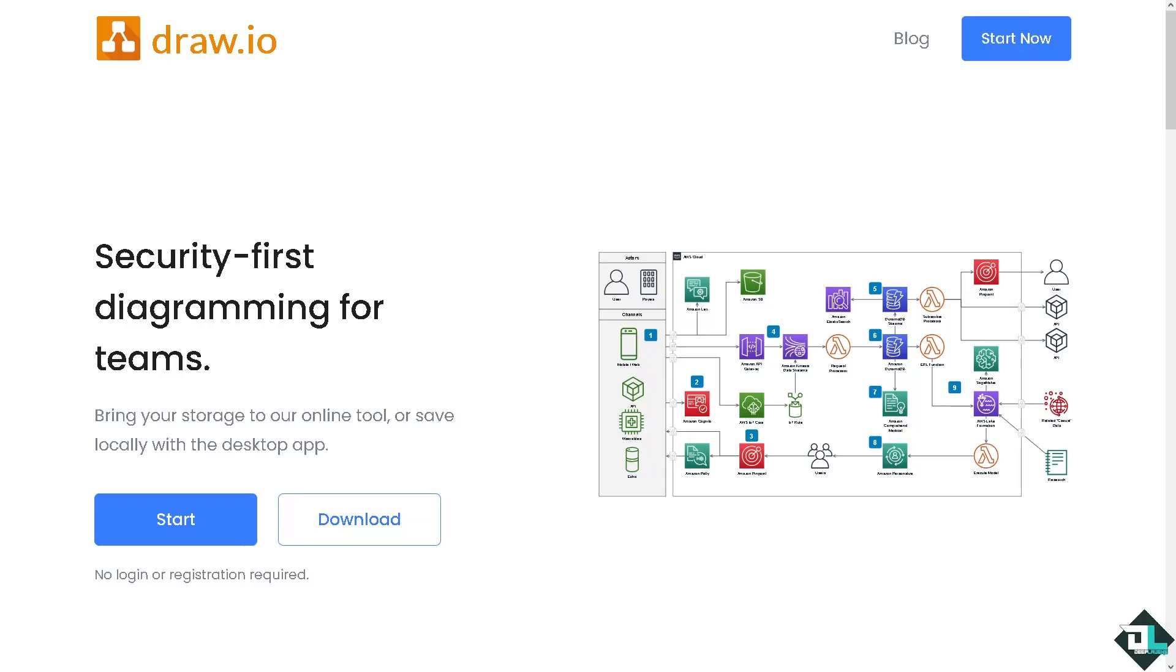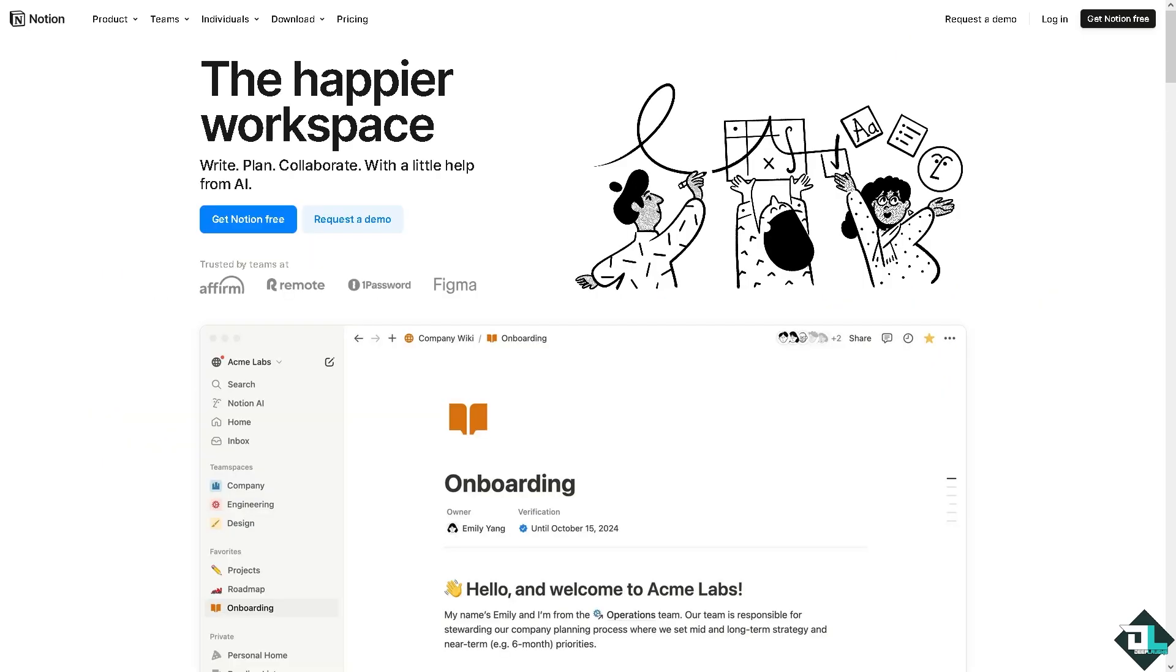Hey everybody and welcome back to our channel. In today's video we are going to show you how to embed a diagram from Draw.io in Notion. Let's begin. Now the first thing that you need to do is to log in using your credentials.